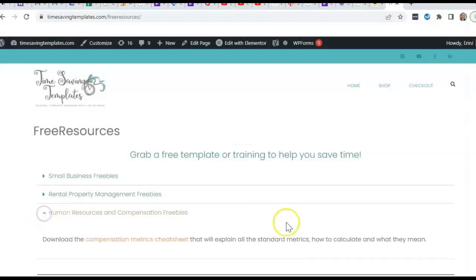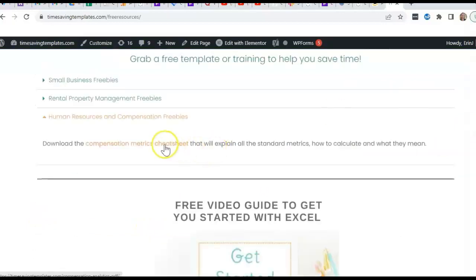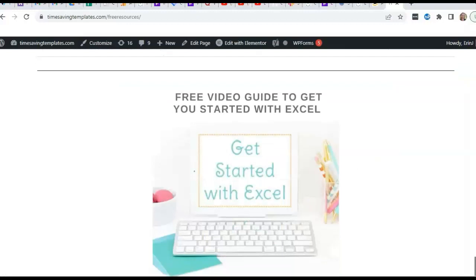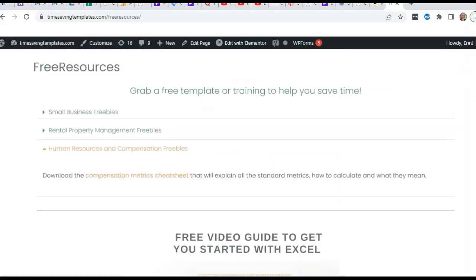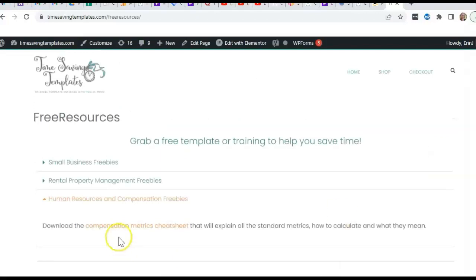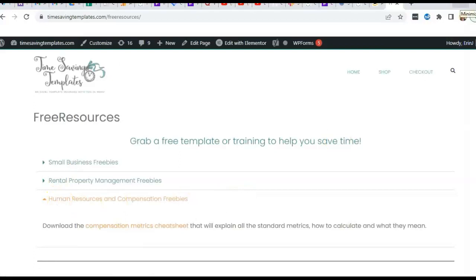If you'd like to check out free resources first, just go to timesavingtemplates.com/free-resources. For the human resources and compensation freebie, we have a comp metrics cheat sheet and some videos for getting started with Excel, if you want to go back over the basics, plus a few other things for small business and rental property management. Thanks again for watching — don't forget that I'm here to help you streamline and save time when it comes to using Excel spreadsheets.